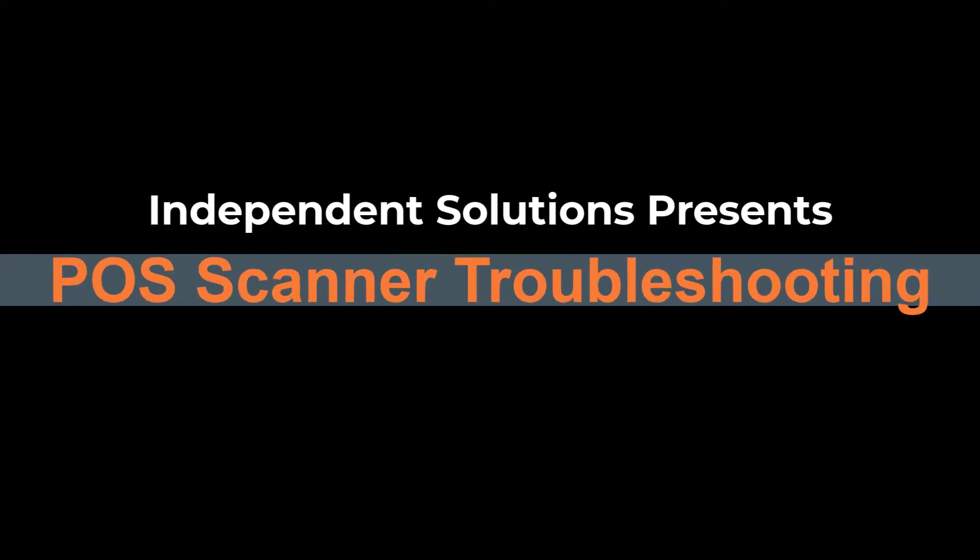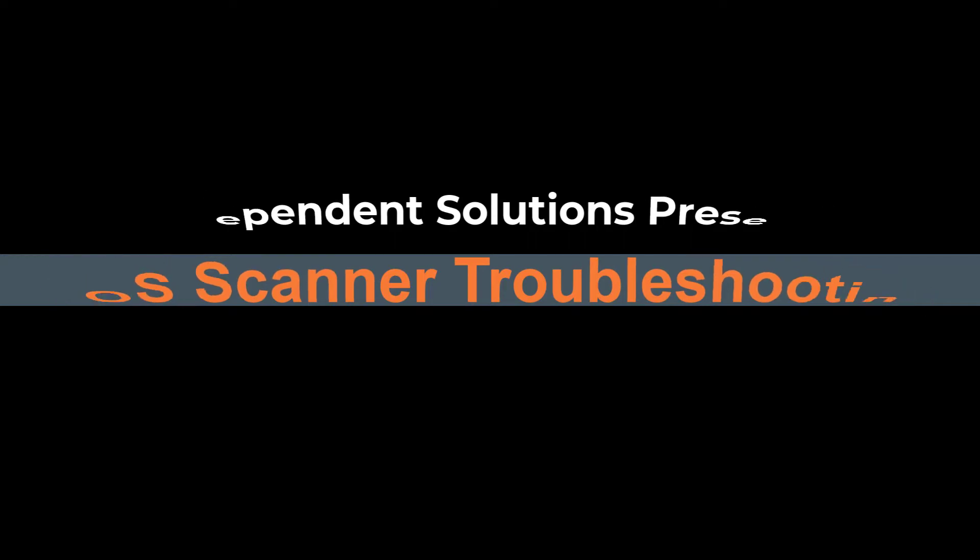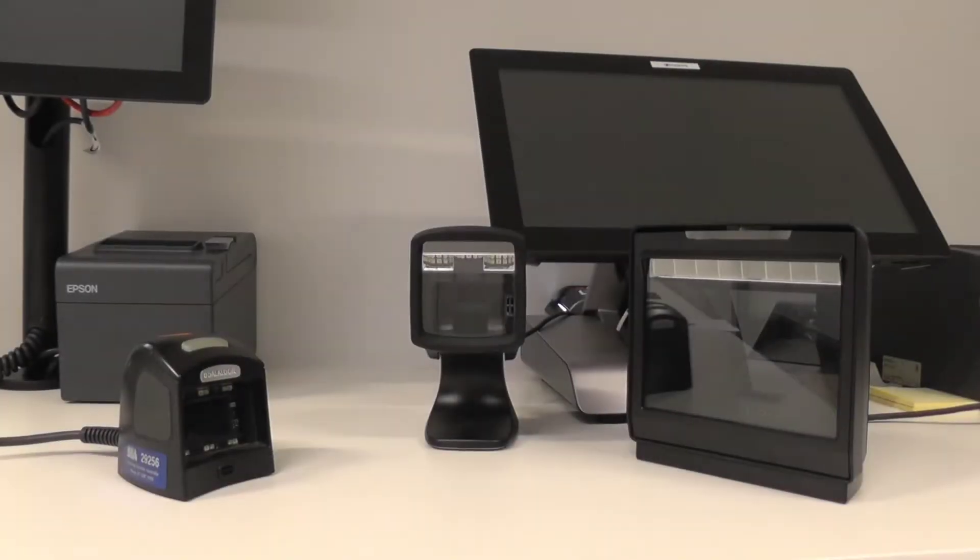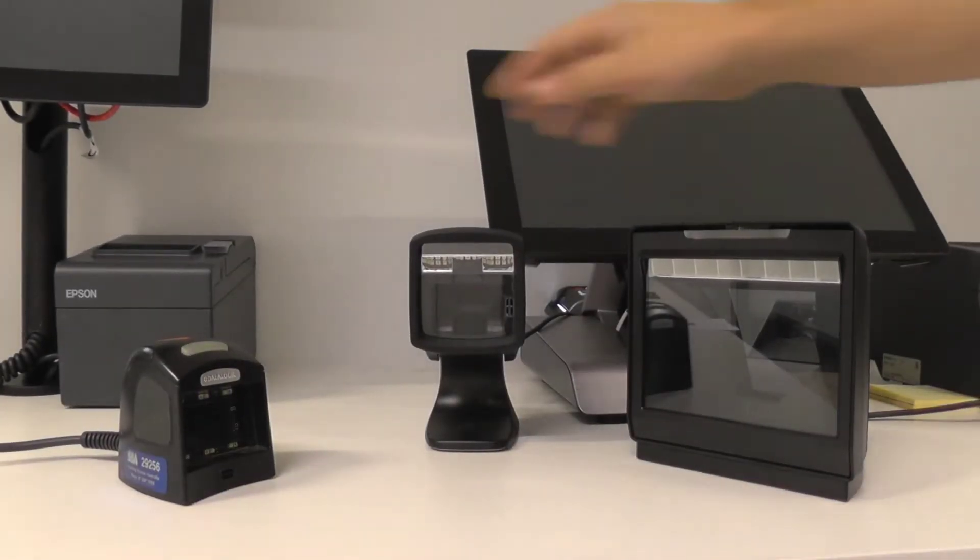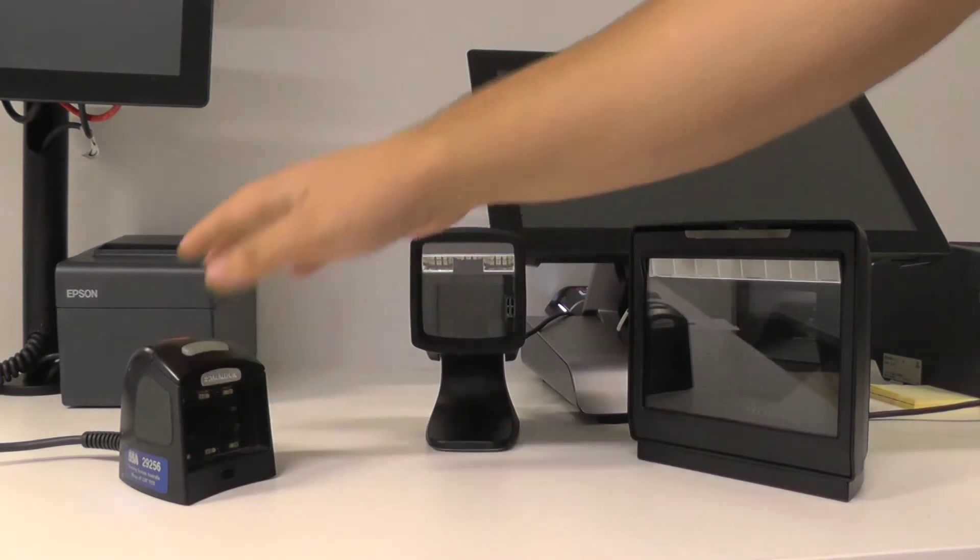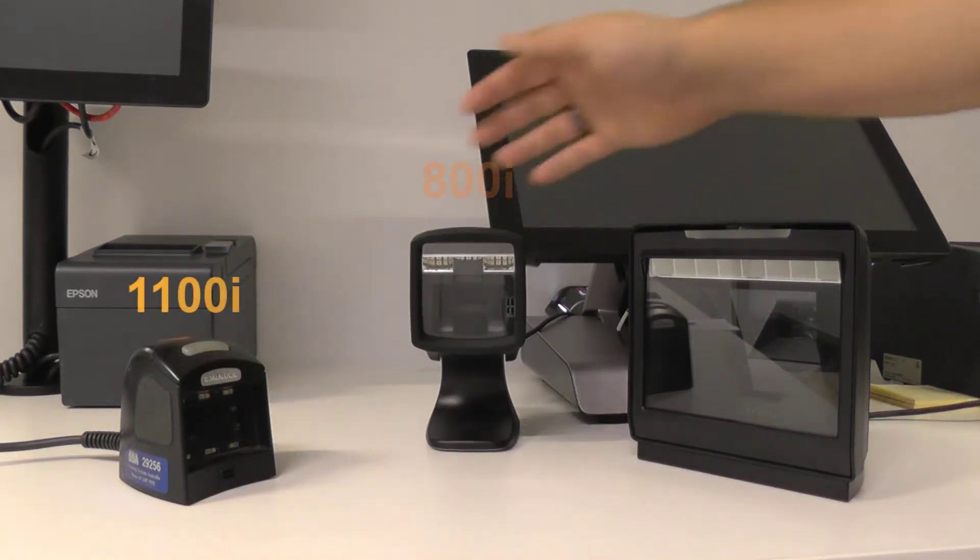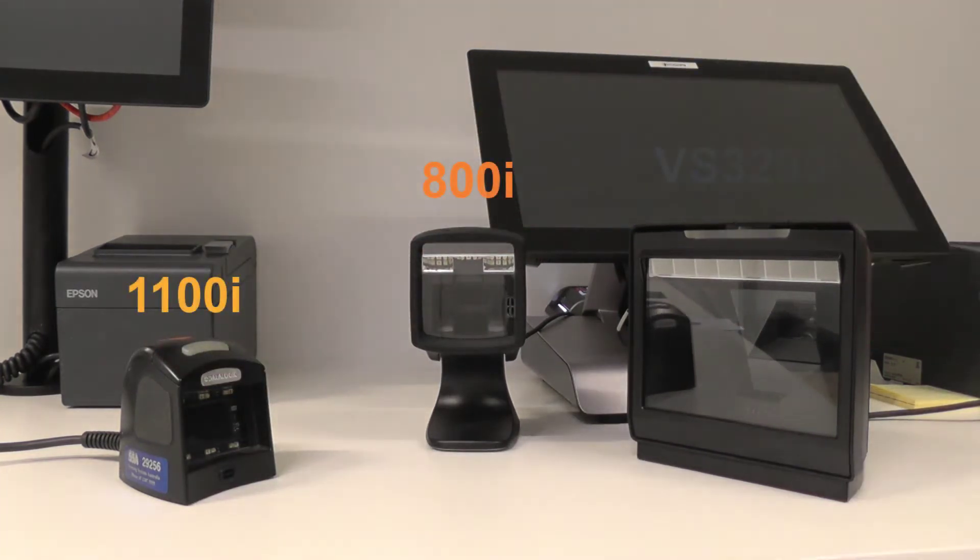Welcome to Independent Solutions. Today we'll be going through POS scanner troubleshooting. On the screen at the moment you can see the three main models we have: the 1100i, the 800i, and the VS3200i.